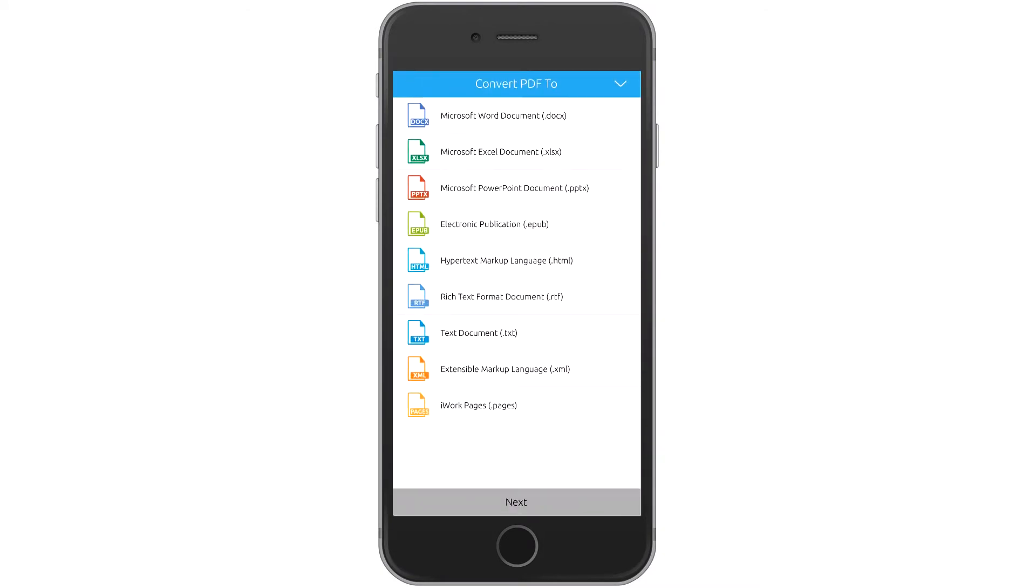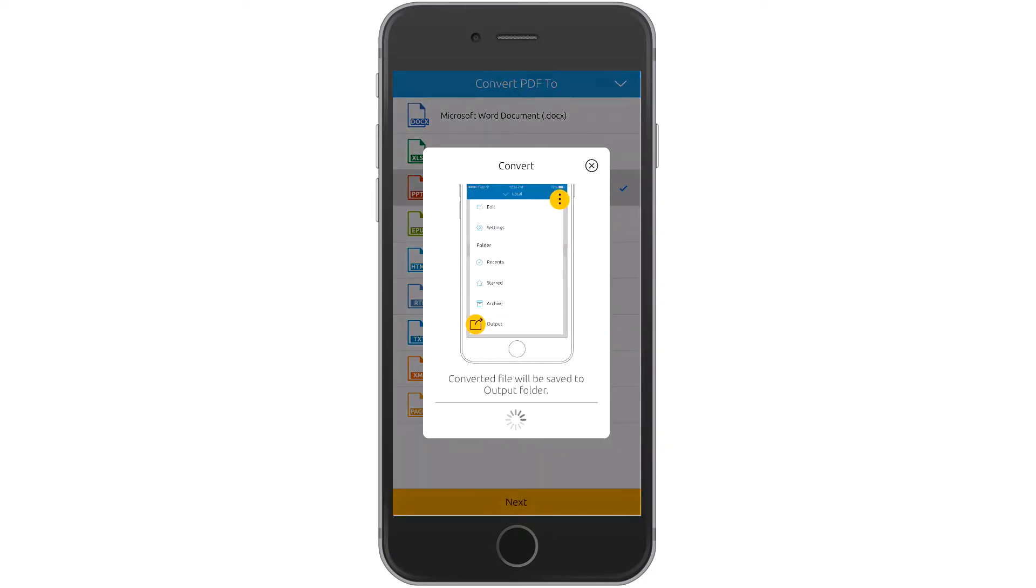Convert PDF files on the go to different Office file types while maintaining the document's format.